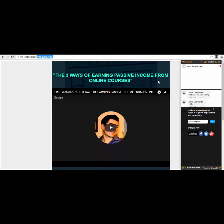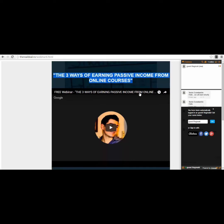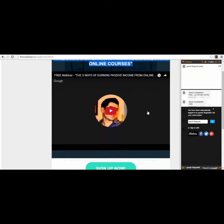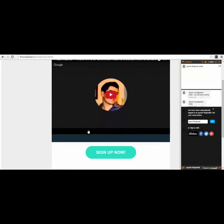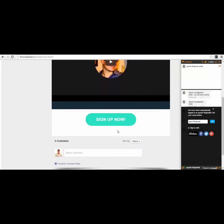I didn't use Wix.com, which I showed you how to use in a different video. As you can see, this looks very, very good. You can see the Google Hangout logo here — the webinar was practically live-streamed from Google Hangout. The webinar was called 'The Three Ways of Earning Passive Income from Online Courses.'